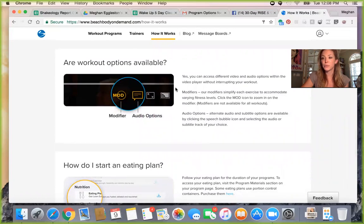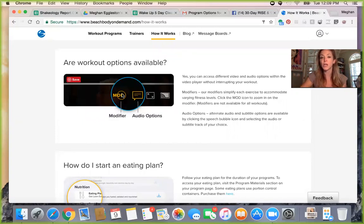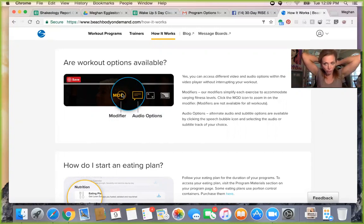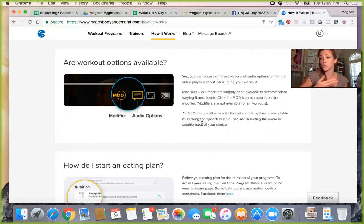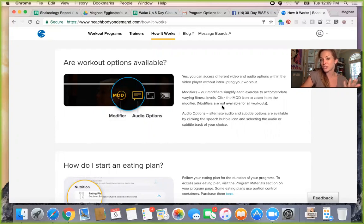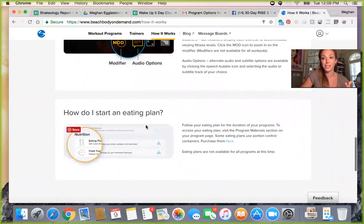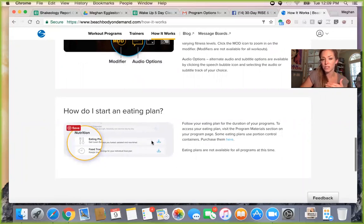This is a really cool feature you may not be aware of, even if you've been using Beachbody On Demand for a while. There are different cool options for how you view your workout. For example, you can select modifier view — so if you want to keep your eyes on the modifier the whole time, it keeps a little window on screen. There are also audio options: if you want closed captions, you can turn those on. I like to turn off the volume when I know the workout well and just read the captions while I listen to music, a podcast, or an audiobook.